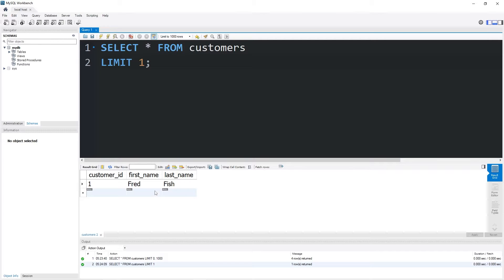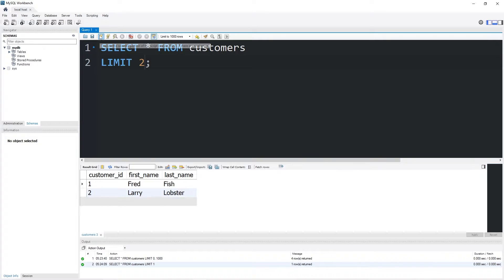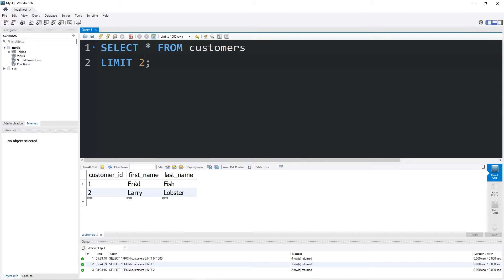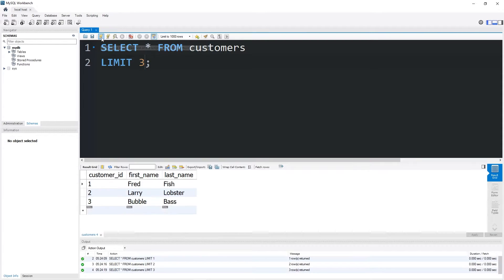That would return Fred Fish in my example. If I need the first two, that would be Fred, then Larry. Three is Fred, Larry, Bubble.